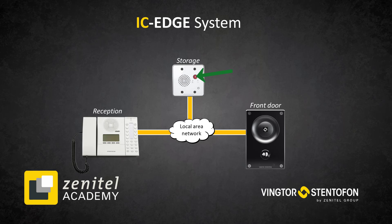Simply press the call button, and the Turbine will speak its own IP address out loud: 10.9.6.150.